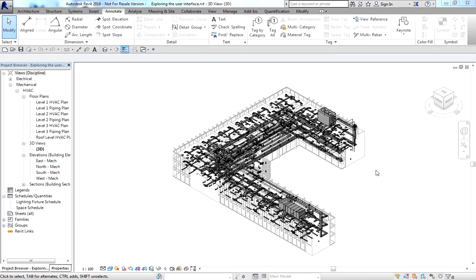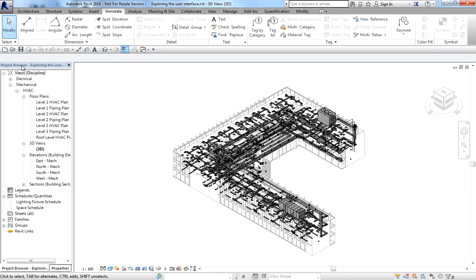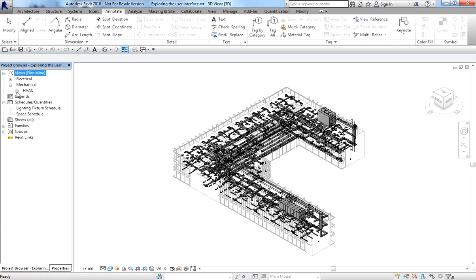On the right side of the user interface, you have the Project Browser, which is one of the most important parts of Revit. You can think of it as the table of contents of your project, because it shows all the views, schedules, sheets, and families in the current project in a logical tree hierarchy.